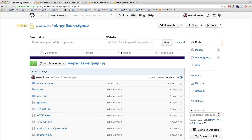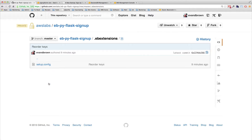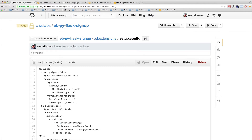Let's look at the configuration file for our sample application. Here's my .ebextensions folder — it's at the top level of my app. I have one .config file: setup.config. You can have multiple config files that do different things; they're processed in alphabetical order based on file name.